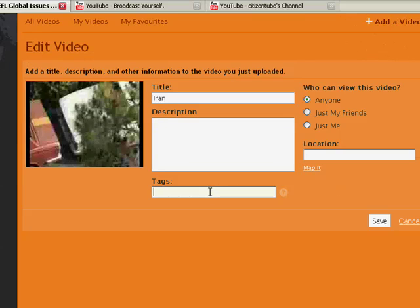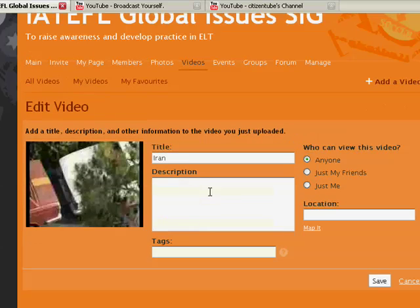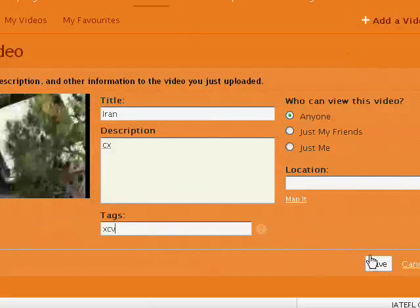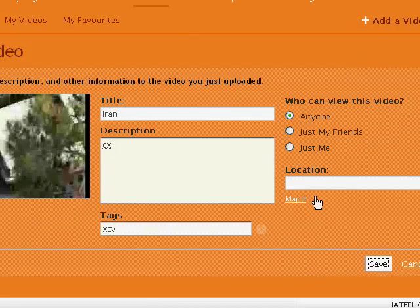And then I can add some tags to describe what it is, just two or three keywords. Ok when I've done all that, just click save.